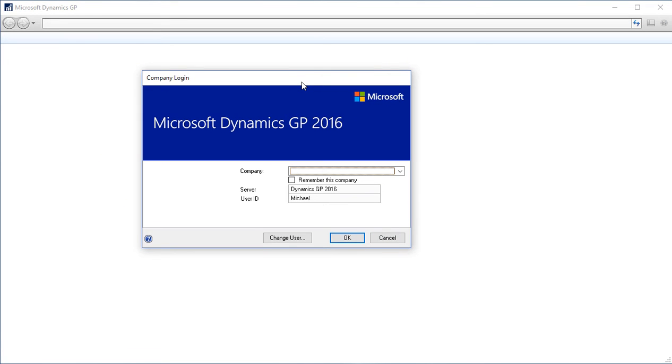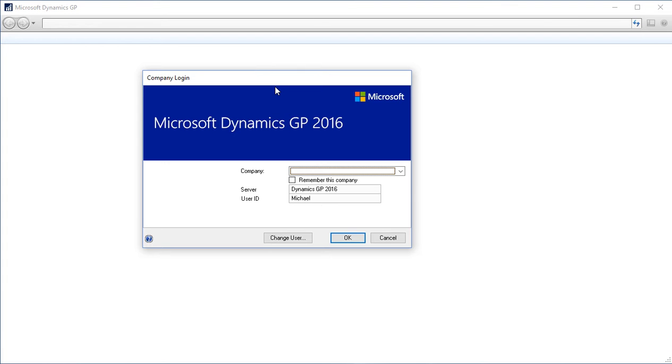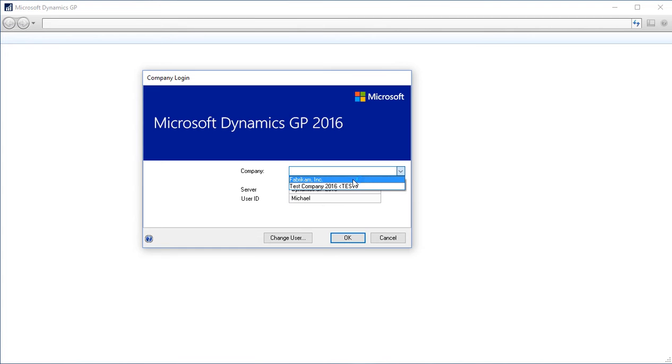I am then prompted to select the company I want to log into. If you have multiple companies in your GP, you'll have this drop-down where you can select the company you want to log into. I'm going to use my Fabricam sample company, and click OK.